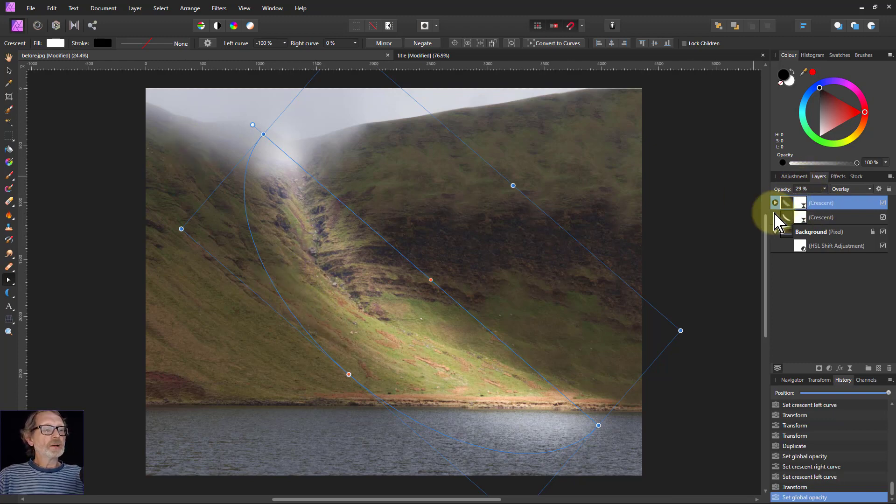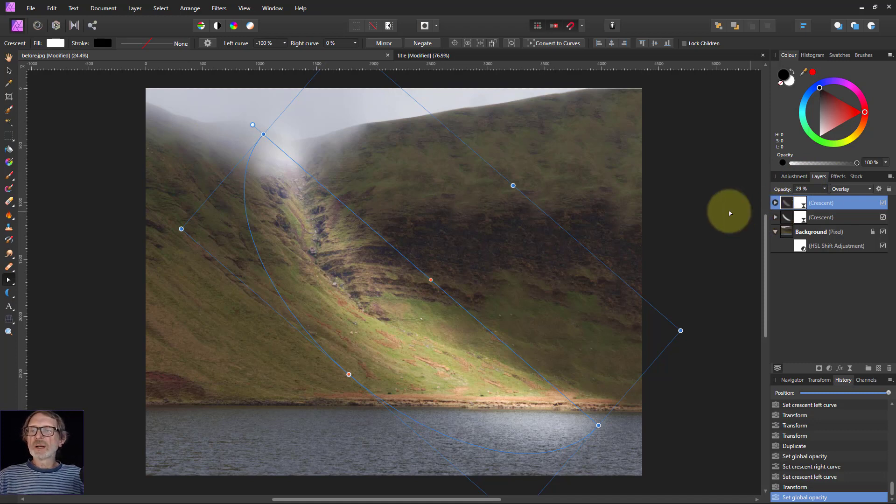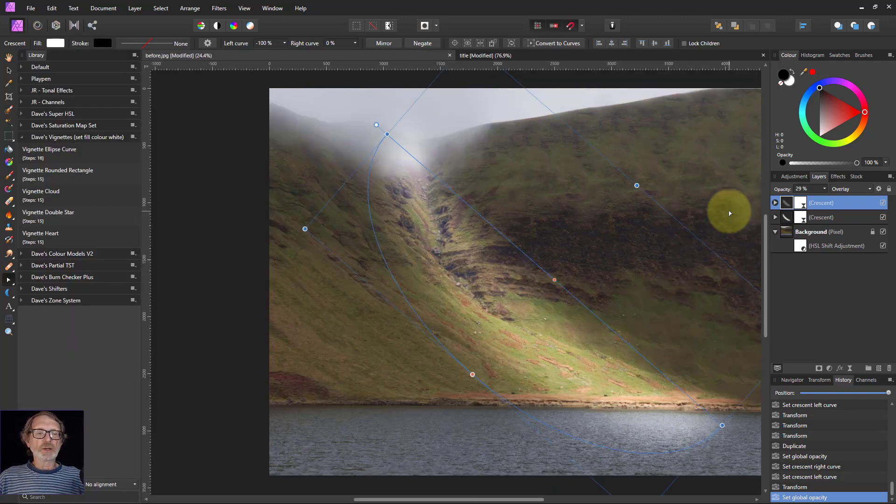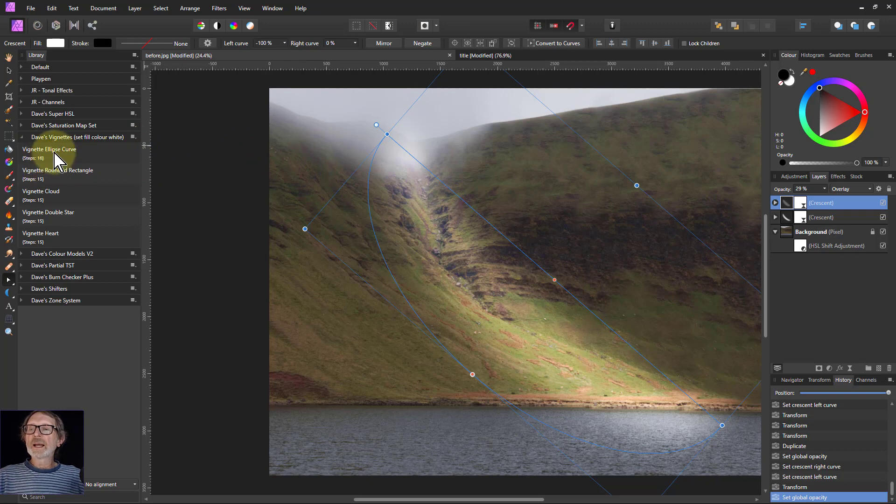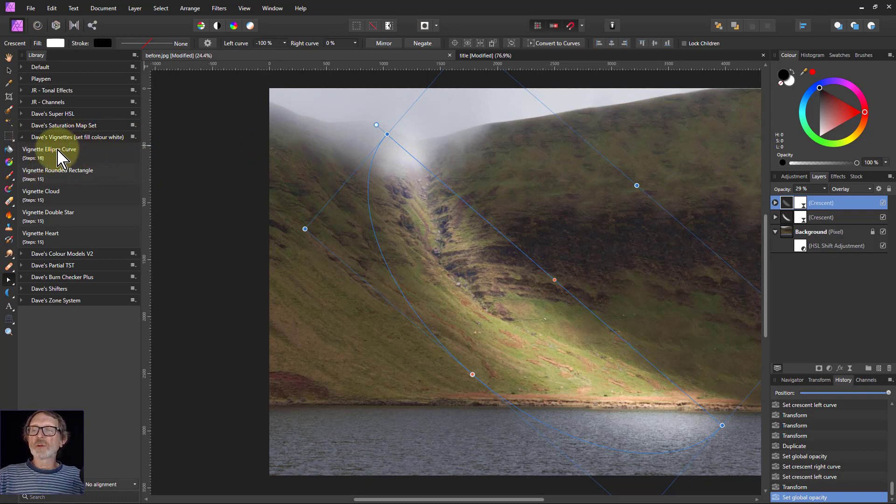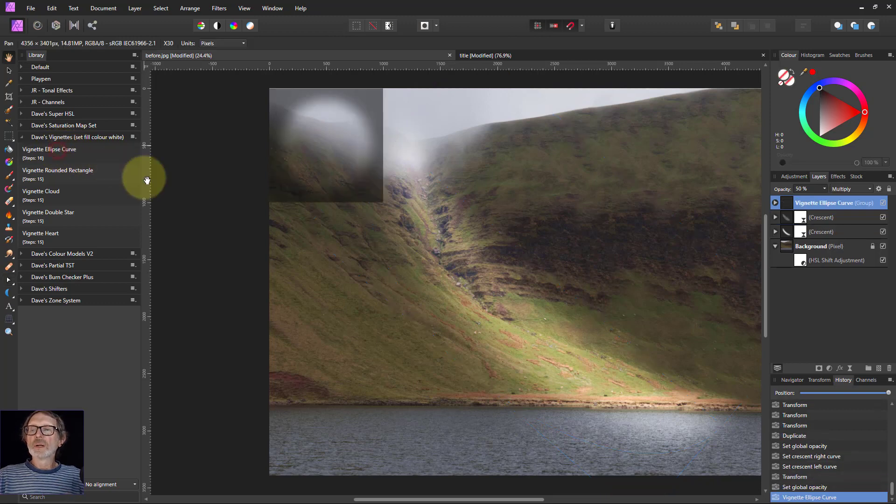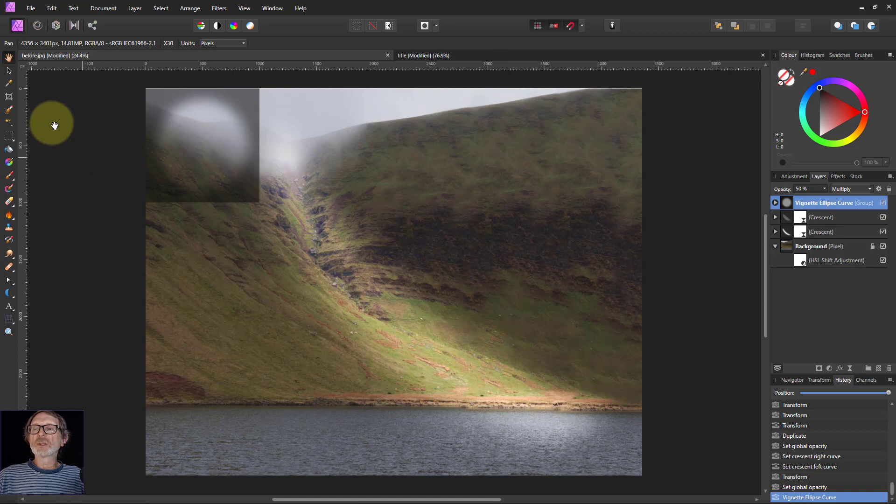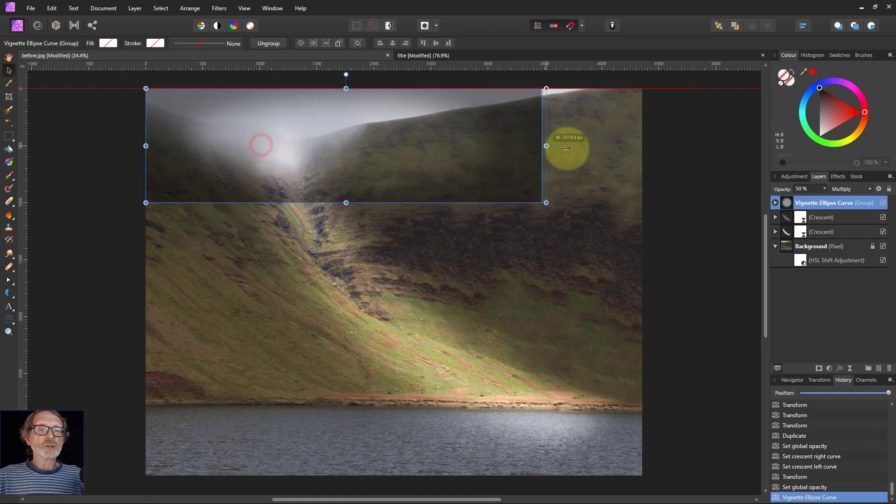Then I'm going to put in a vignette. To do that I'm going to hit Shift-L which is my shortcut to the library, which you get via View Studio normally. Dave's vignettes, I showed those and gave those away free, the link will be down below. Click on that and then Shift-L again, my shortcut.